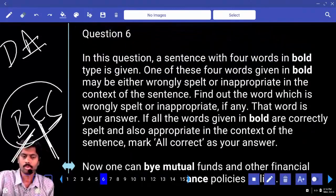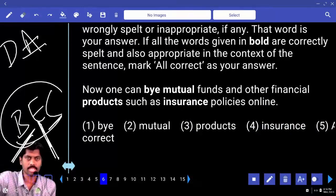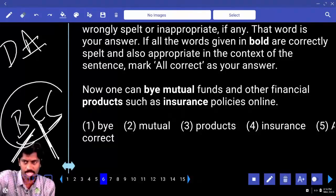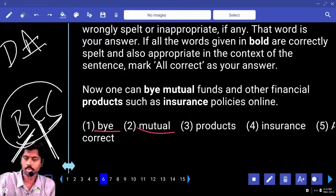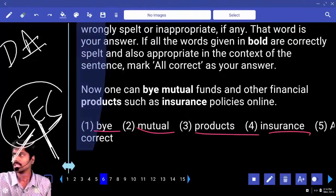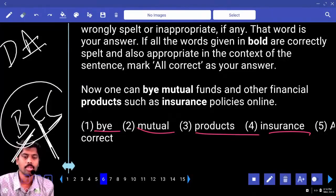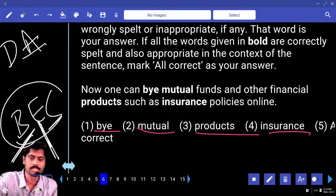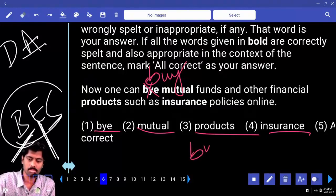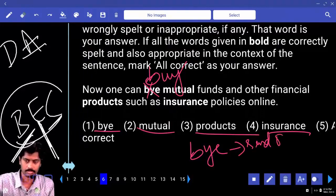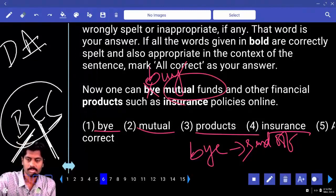Now we need to find either a wrongly spelled or inappropriate word from the given bold words. Later: 'inappropriate word.' BY — OK. MUTUAL — OK. PRODUCTS — OK. INSURANCE — OK. Spelling-wise all four are correct. Let me read the sentence to check for any inappropriate word: 'One can buy mutual funds.' The word given is BY, but BY means to send off, saying goodbye. Here we need 'buy' — purchasing mutual funds. So the first option BY is the error; it should be 'buy.'